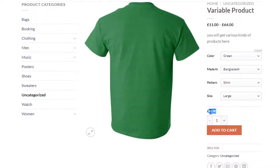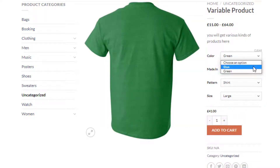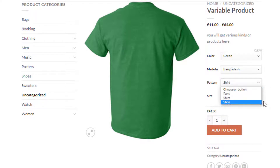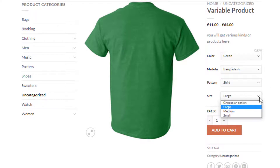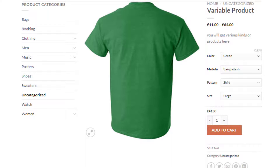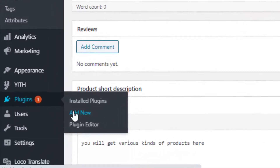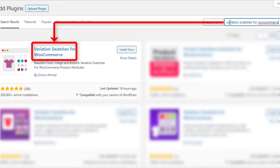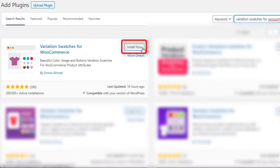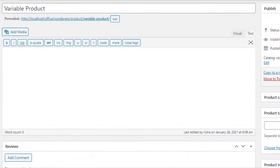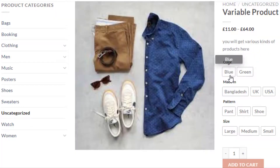If you select a variation, you will notice that the variation price and images change each time. However, the variation selection dropdown requires extra clicks for visitors to check available variations. To solve this hassle, you can turn the variation selection dropdown into buttons. To do so, navigate to Add New under Plugins and search for the Variation Swatches for WooCommerce plugin. Install it, then activate it by clicking the Activate button.